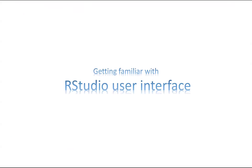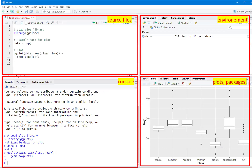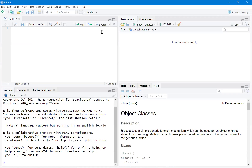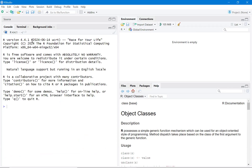When you open RStudio you can see the R source file window, the console, the environment, and the plots, packages panel, and so on. Sometimes if you open RStudio you may only see the console, environment, and output window.